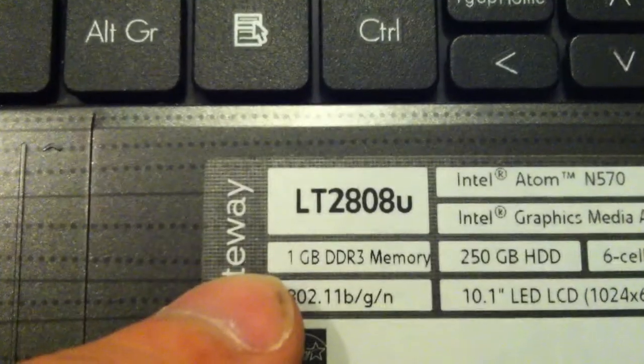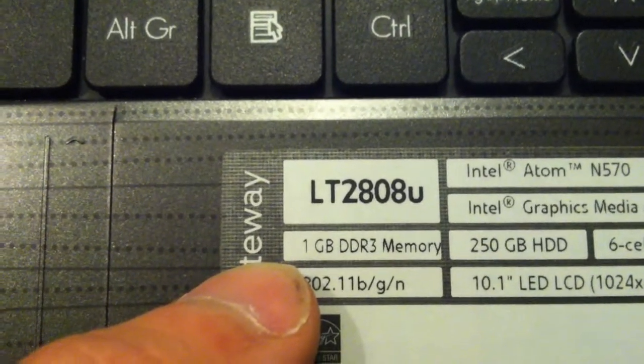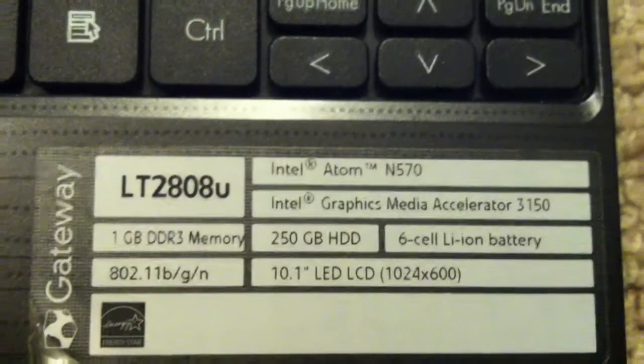This is a Gateway computer laptop, model LT 2808U. The screen needs to be replaced - a ball hit it in the middle and it's just white. So I'm going to show you how to do it.